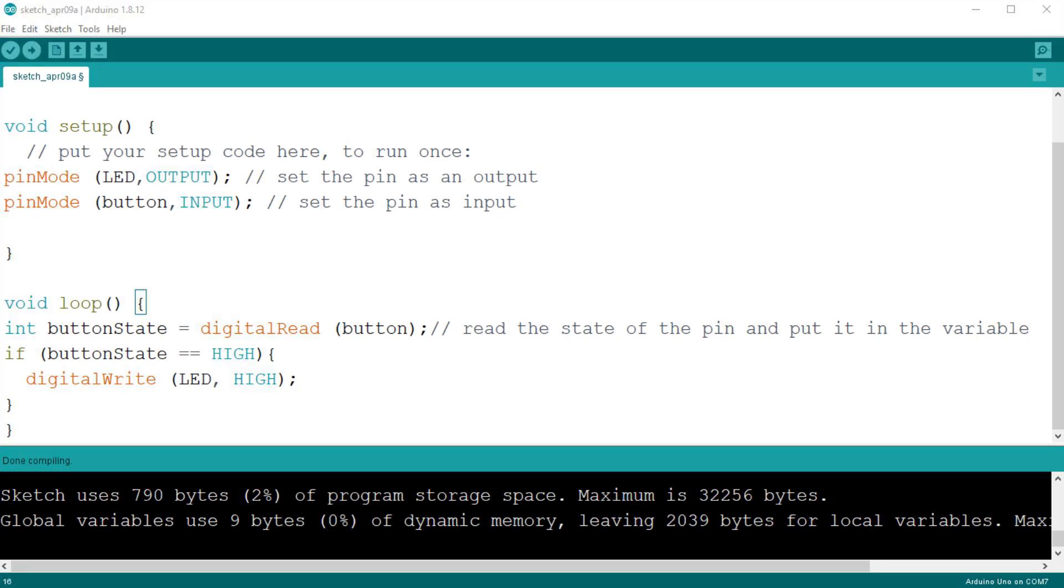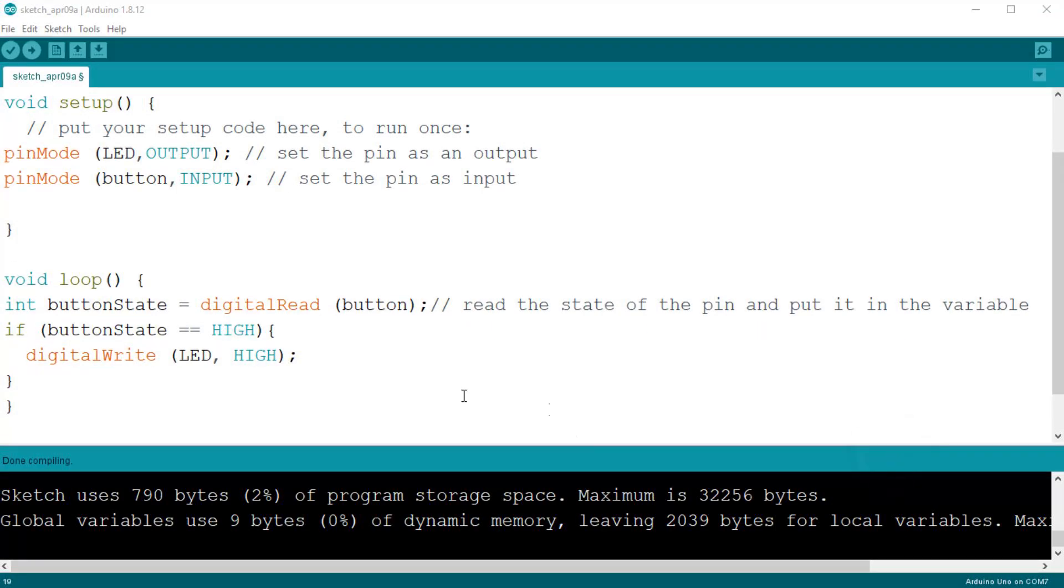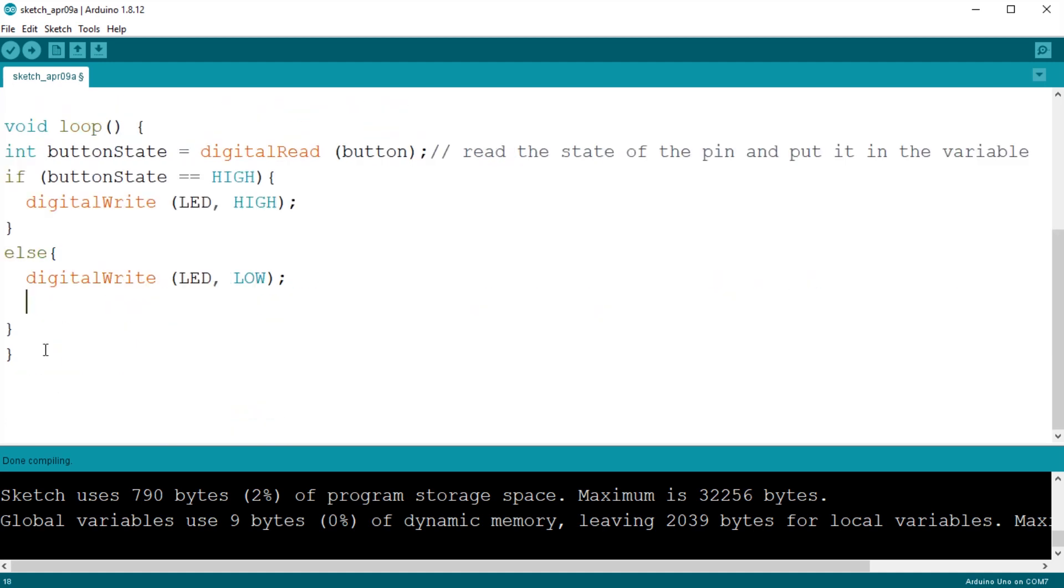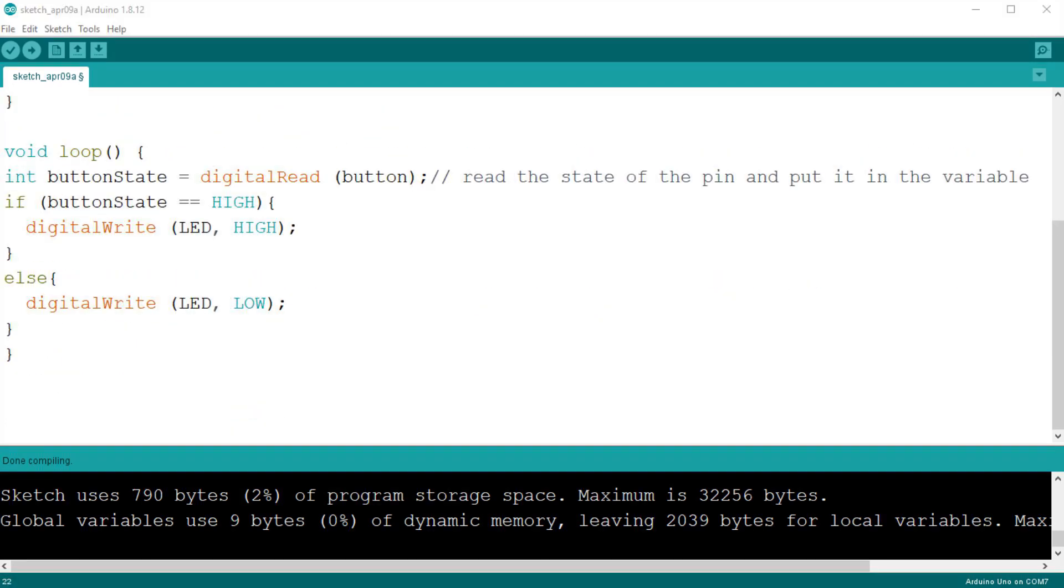We also need to tell Arduino that we want to switch the LED off if the button is not pressed, so we add this code. Else, digitalWrite, LED, low. When the sketch will be executed, if the condition is true we switch on the LED, else we switch it off.